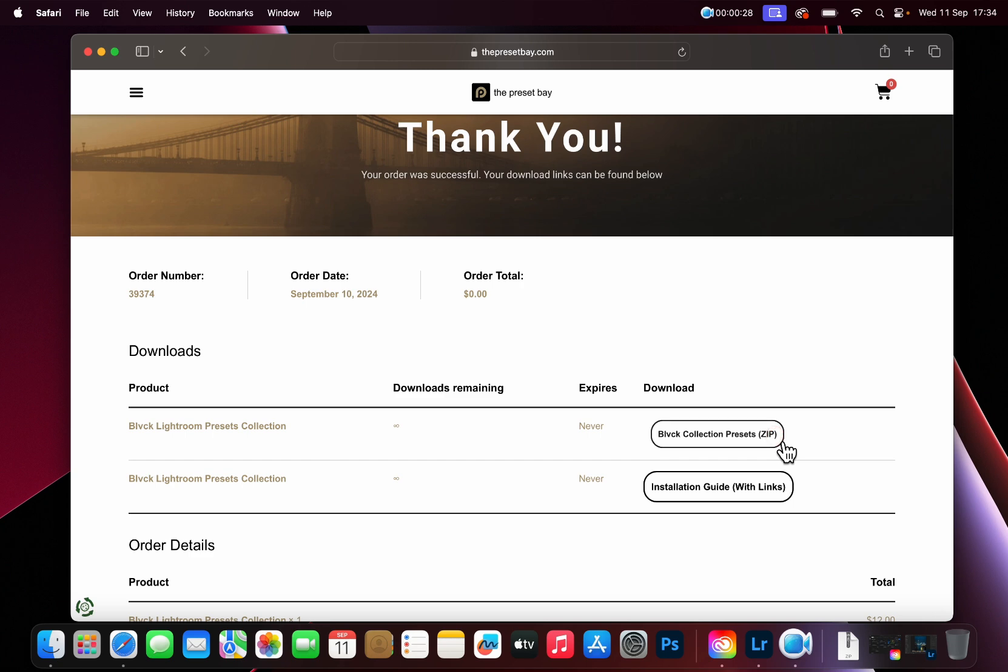If you are using the downloads page like we are in this tutorial, simply scroll down and click on the download button to download the presets.